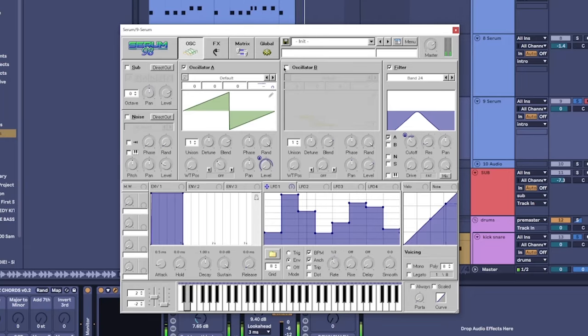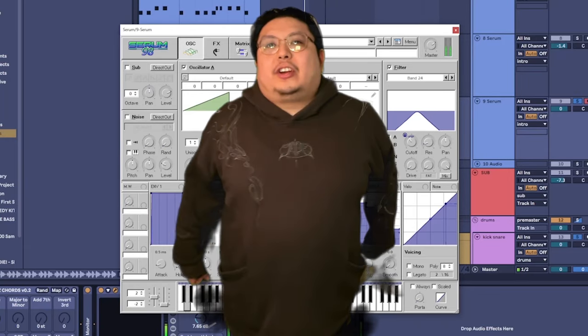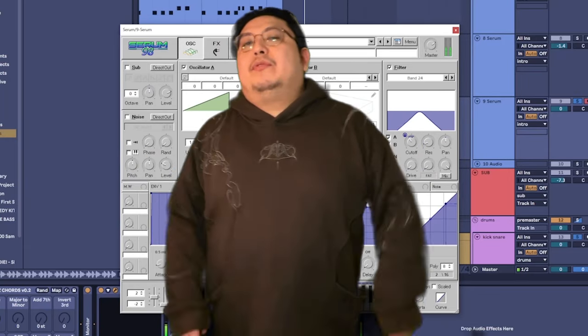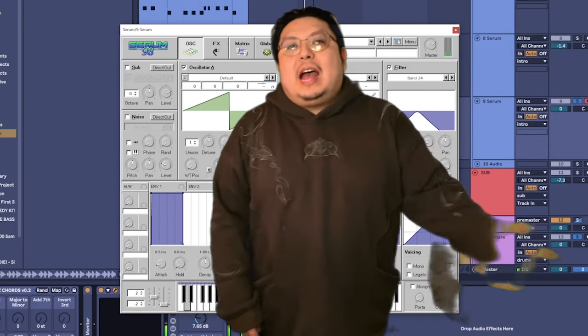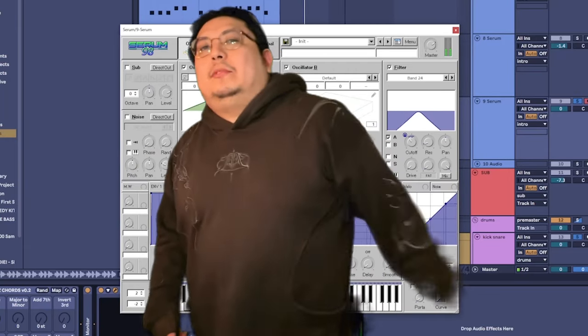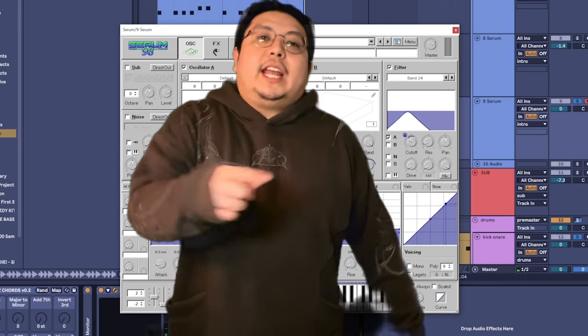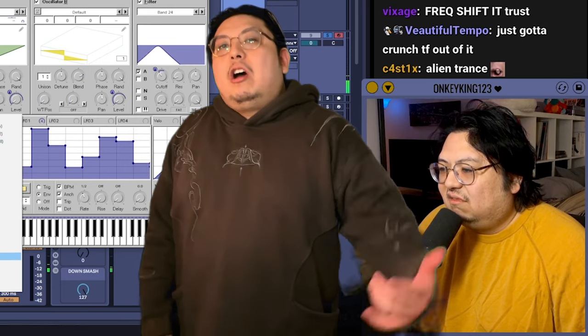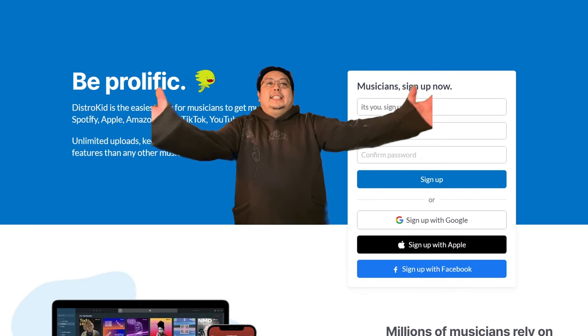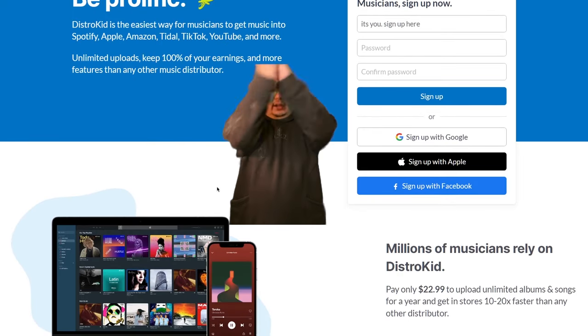So while I attempt to create a sound through this serum, how about you attempt to scroll down to the description where you can get a discount off this video sponsor, DistroKid!